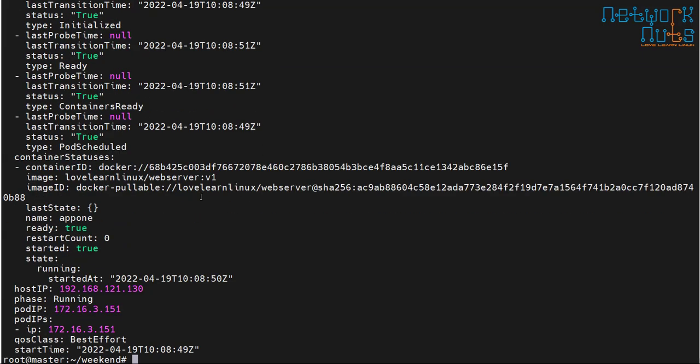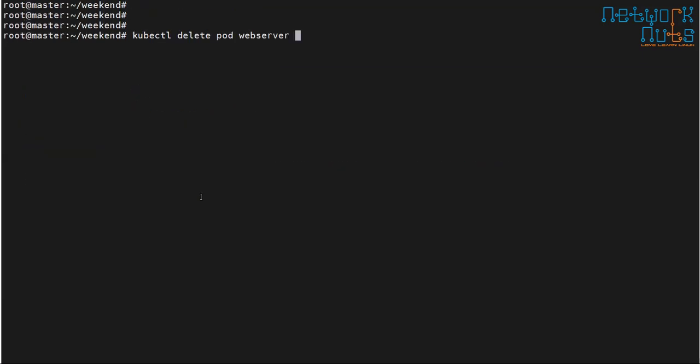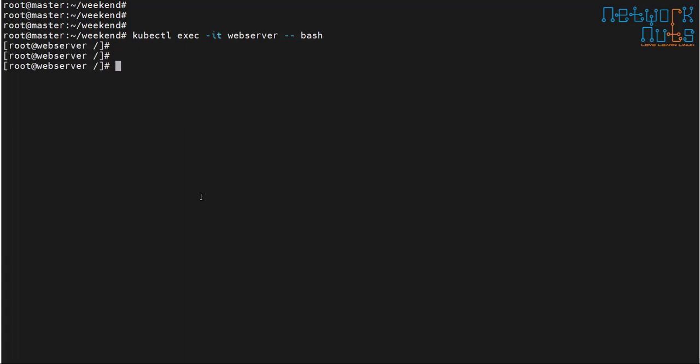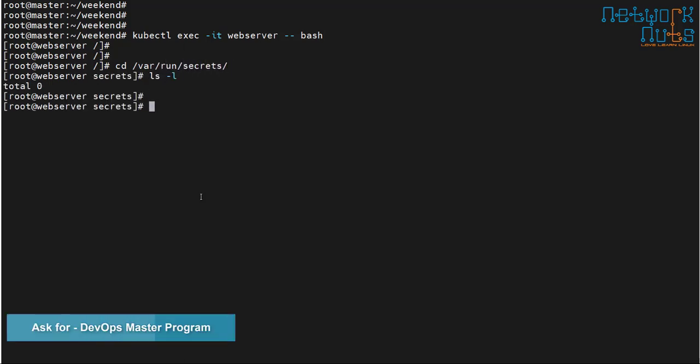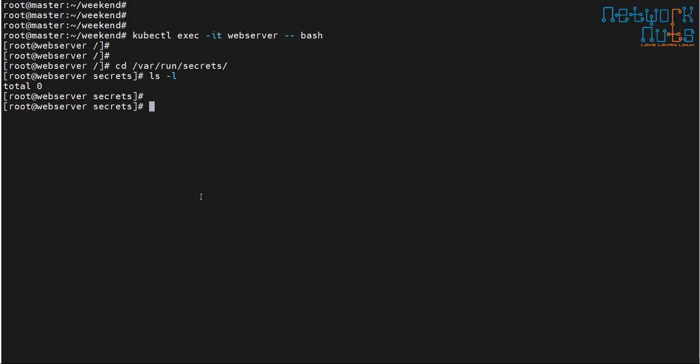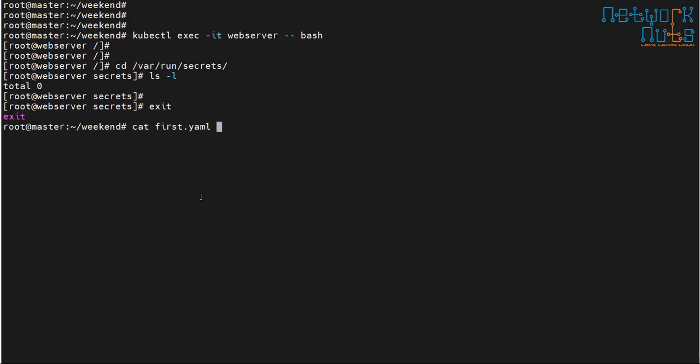I go back inside the pod and try 'cd /var/run/secrets' — I don't see anything there. The token is gone. This is a much more secure way of running pods: not granting the token to communicate with the API server, since pods normally don't need it. If you do need it, there are parameters like expiration settings that can be configured.